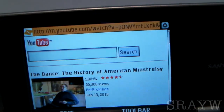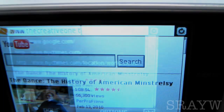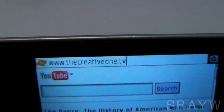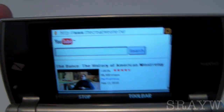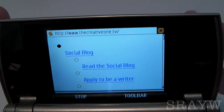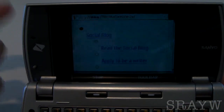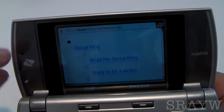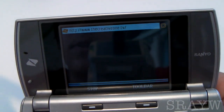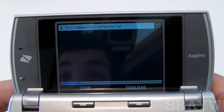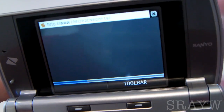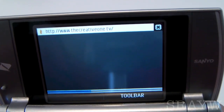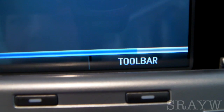I'll go ahead and show you guys another web page. I typed in TheCreative1.tv — if you guys don't know him, he's TheCreative1 on YouTube, David Franklin, a really cool guy. I hit OK. Now, the reason I want to show you this is because he doesn't have a mobile version of this website — it's only the full version. So I want to show you guys what a full website looks like on this phone. You can see the little loading bar down there.